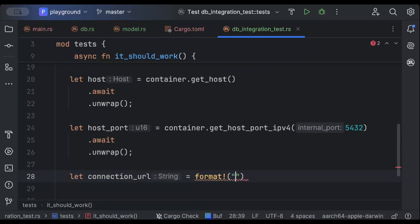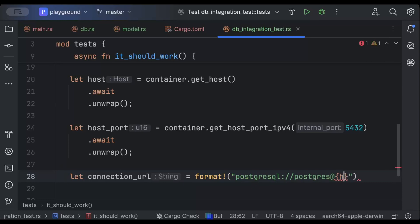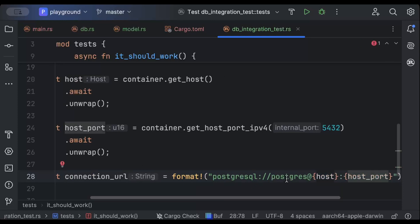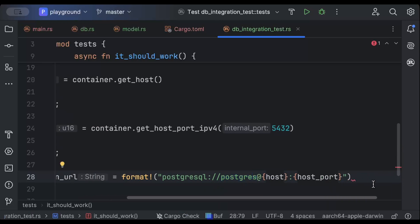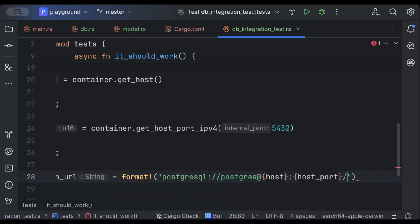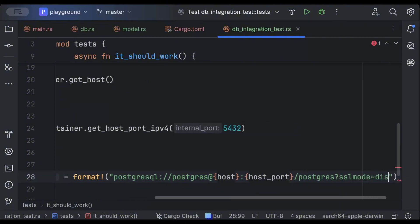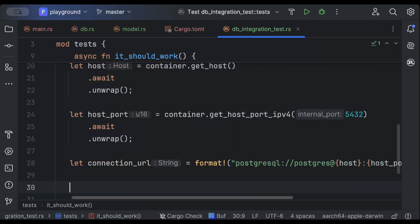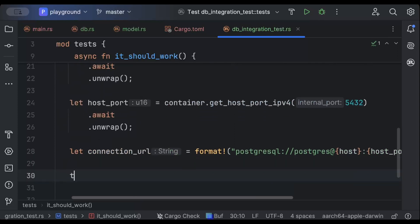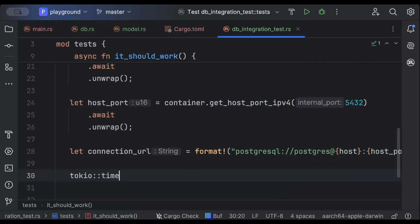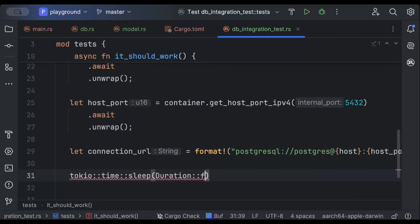Then we'll add a connection URL, or DB connection string, using format! with a postgres SQL connection string: postgres://[user]@[host]:[host_port]/[db_name]?sslmode=disabled. We also add a tokio::time::sleep for five seconds because we want our container to properly spin up before we start testing.